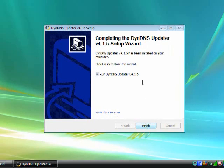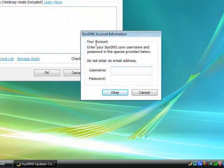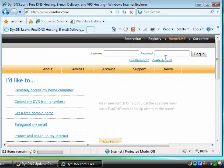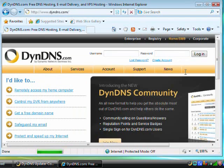When the installer finishes, you're going to be prompted to enter your DynDNS account credentials. We don't have an account, so we're going to have to create one by going to DynDNS.com and clicking Create Account at the top of the page.